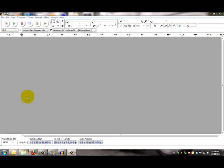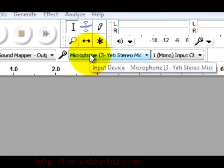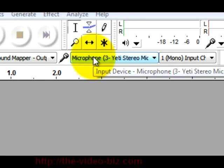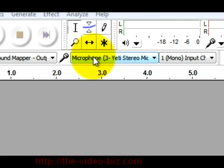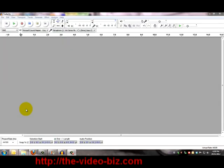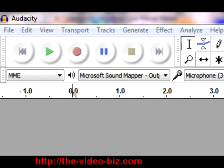When you first open up Audacity this is the screen you're presented with. Now because you will be recording voiceover you're going to want to make sure that the program is recording from the same microphone that you're using. In this case it is, as I'll be using my Yeti. With everything set up all you have to do now is press the record button.